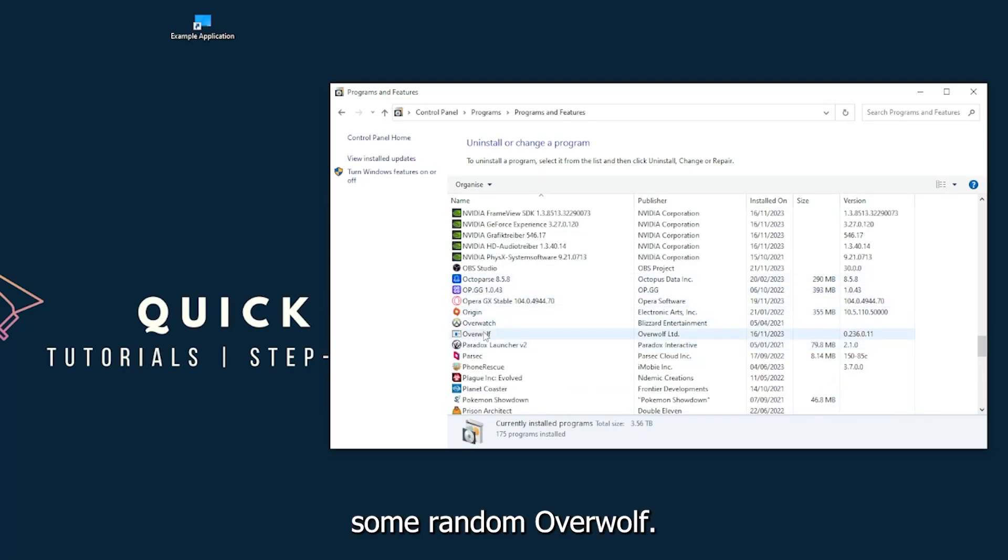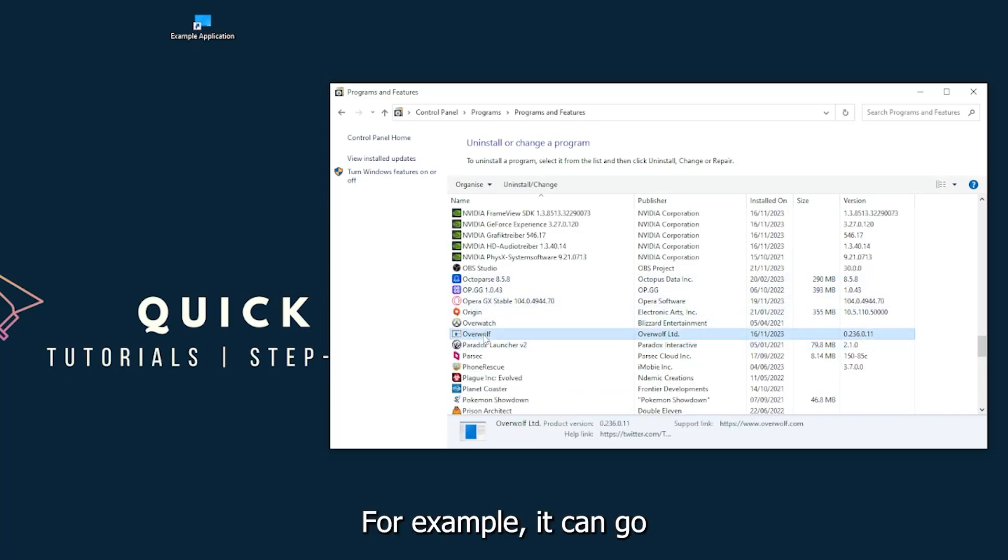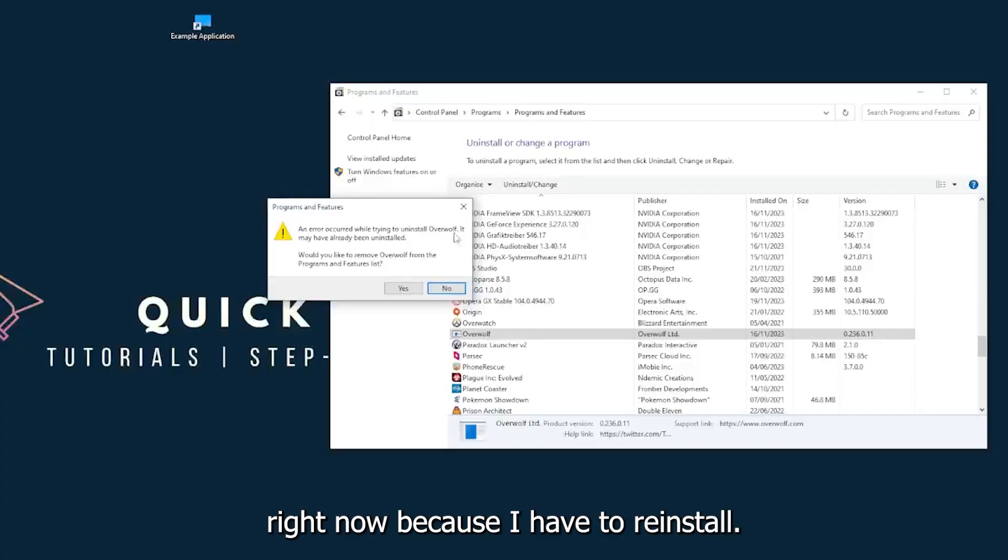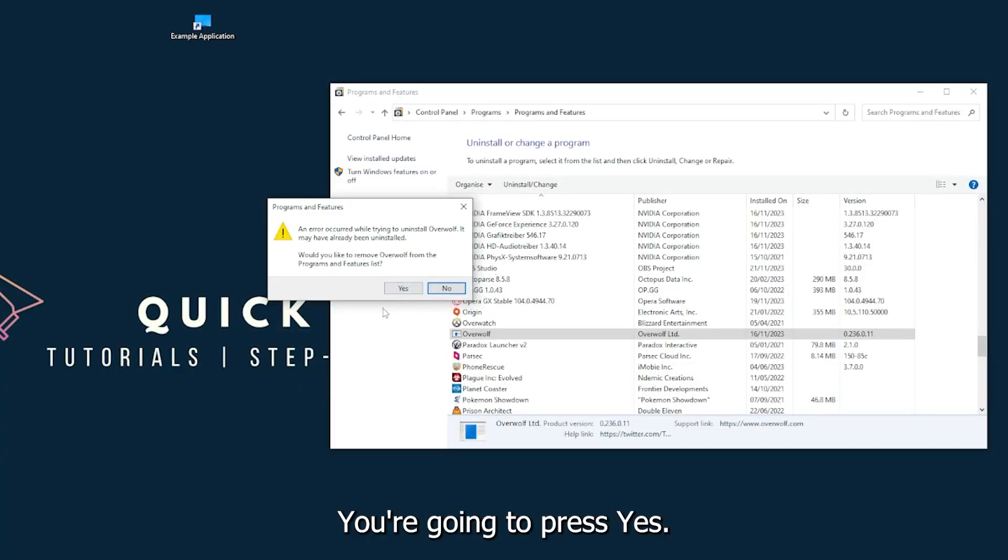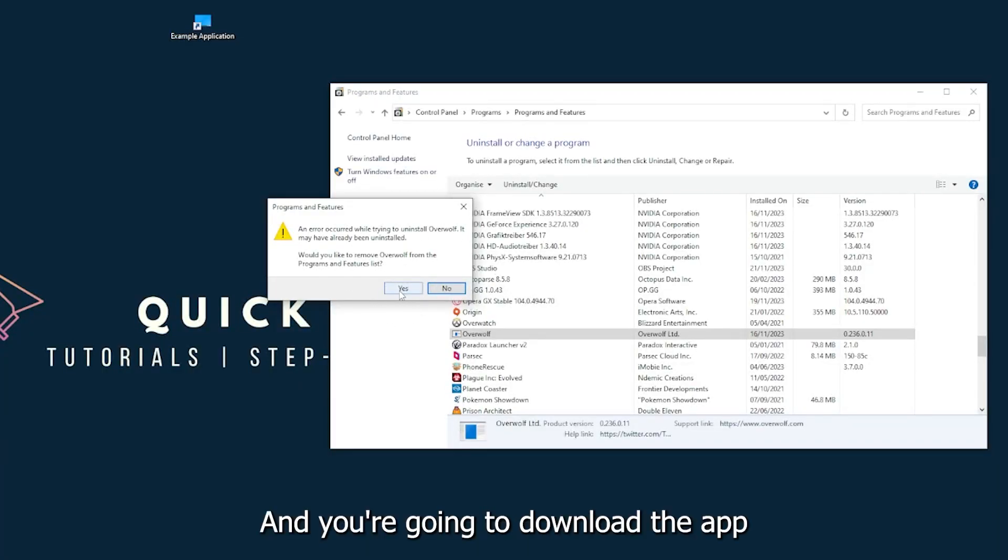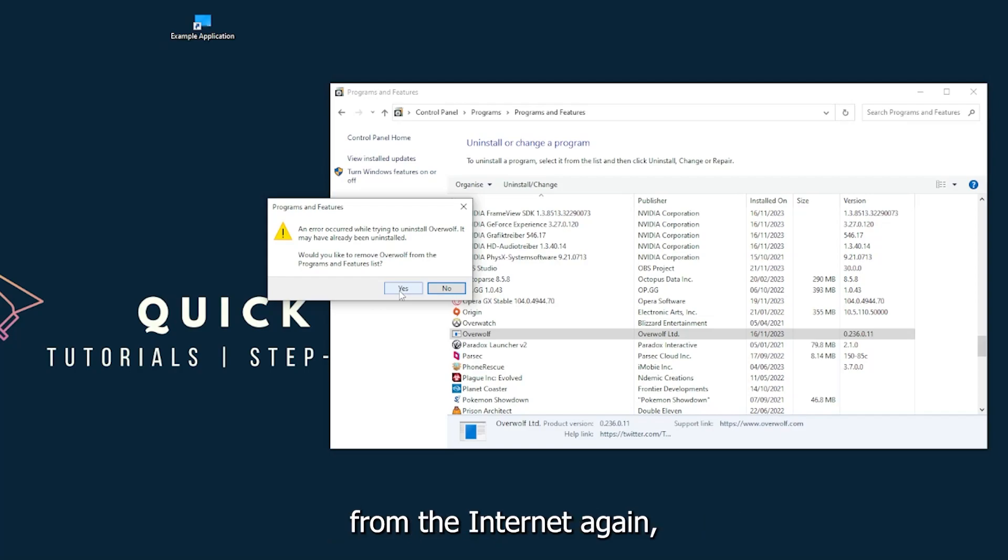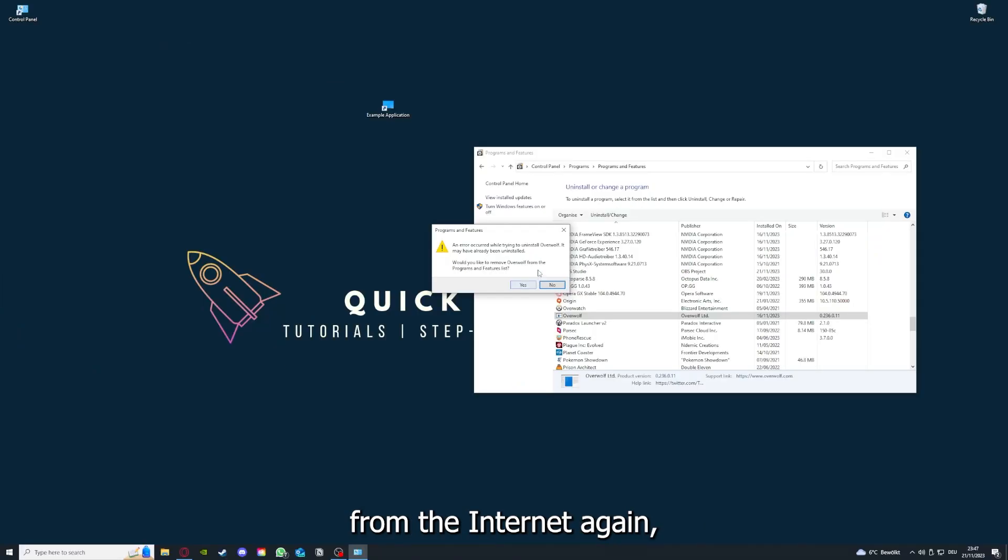I will just pick some random app. For example, you can uninstall the app. You press Yes if Windows asks you if you really want to do this. And then I'm not going to do this right now because I have to reinstall.